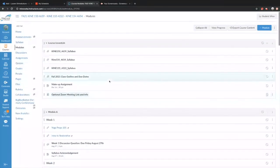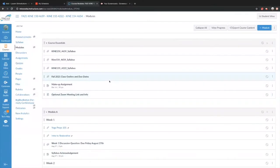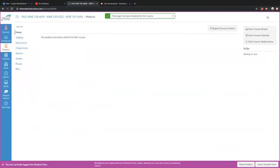This is what my modules look like — yours might look a little different from student view. If you're clicking on this prior to Monday, August 23rd, it might look slightly different. After I publish it, it'll look more like what you're going to see.